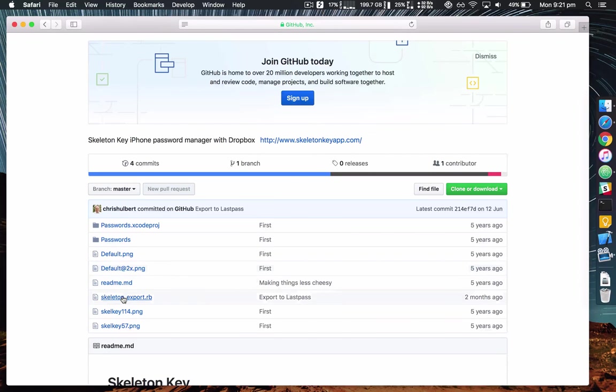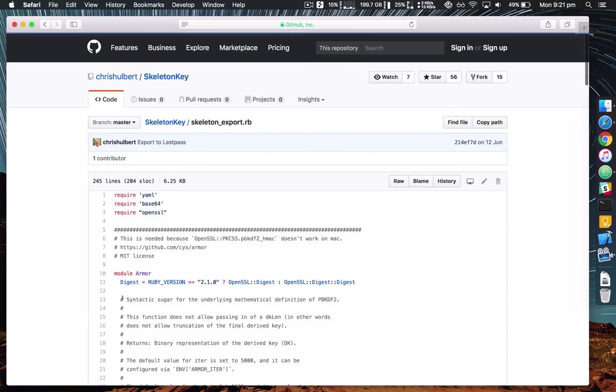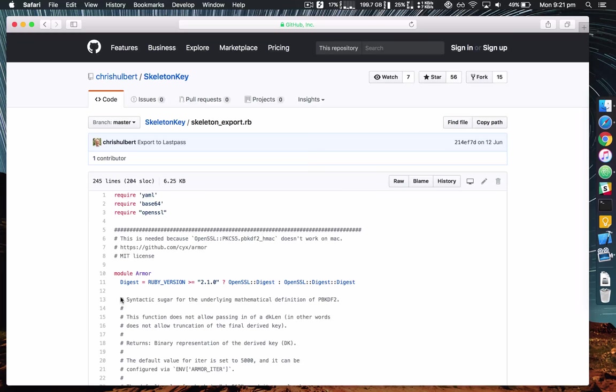Now this is where the source code for Skeleton Key is. Find skeleton_export.rb, this is a little script that exports in a LastPass compatible way.